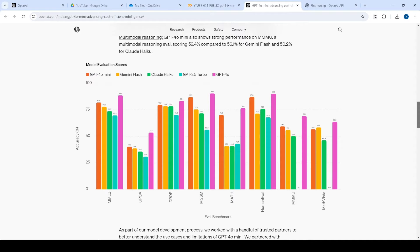That is exactly what we are going to do today. We are going to fine-tune GPT-4o mini with the OpenAI APIs for a specific domain — merger and acquisition — and we are going to extract information from news articles pertaining to mergers and acquisitions, for example who is the acquirer and what is the deal size.